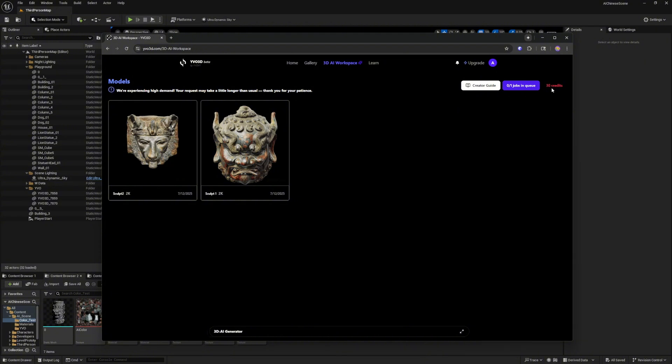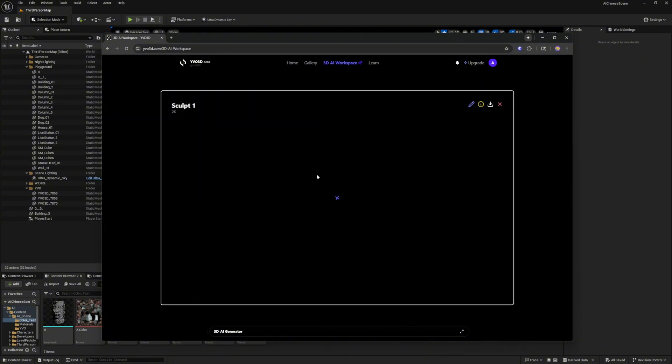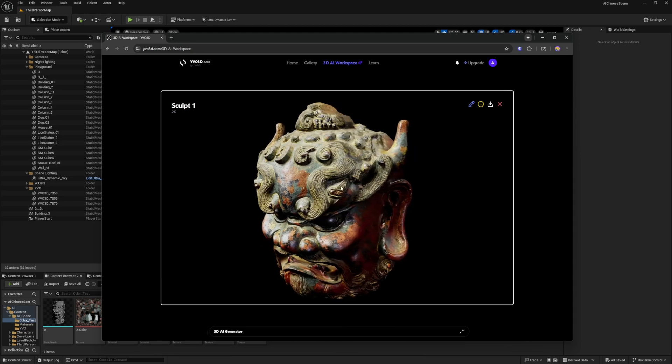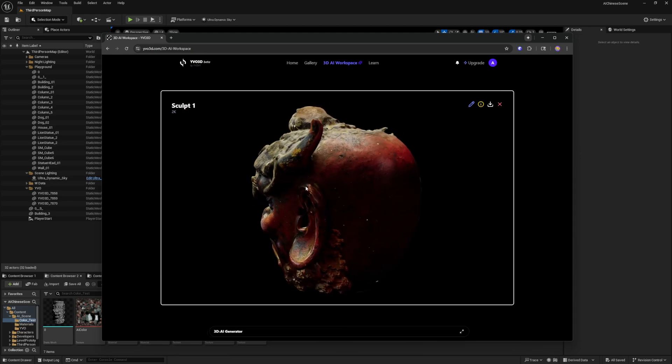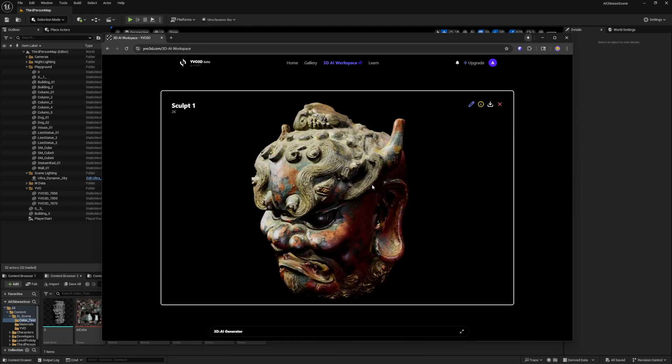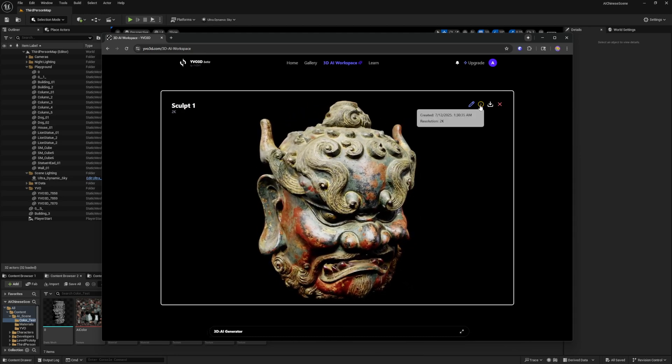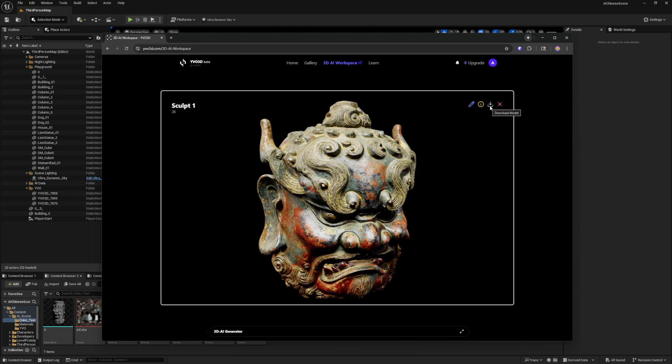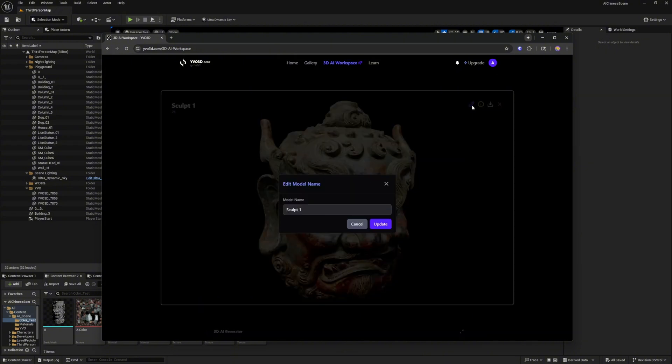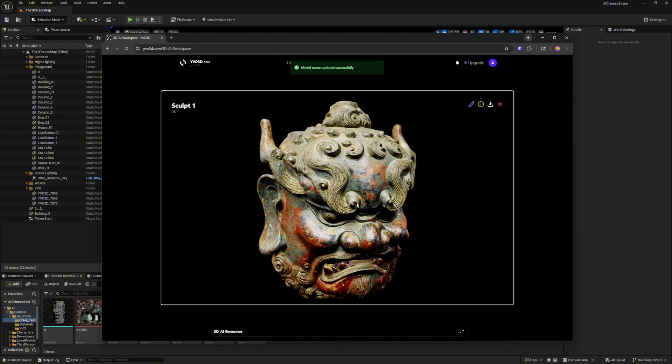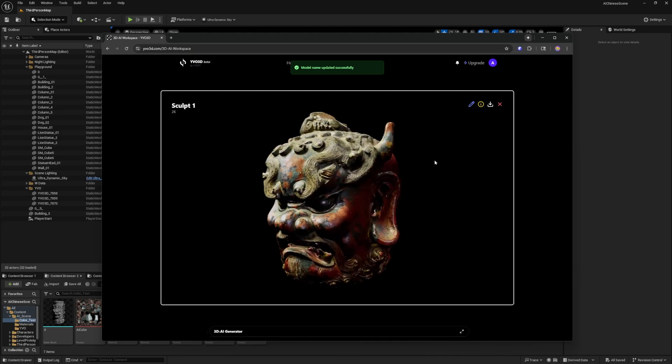Your credits are here and it took me 30 credits each mesh to create them and you can mouse over here for the resolution. You can download the file here and it downloads as a GLB file format or you can also click here and rename the mesh that you've created.